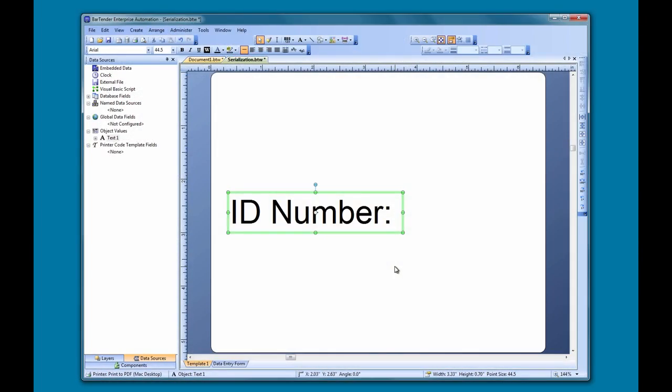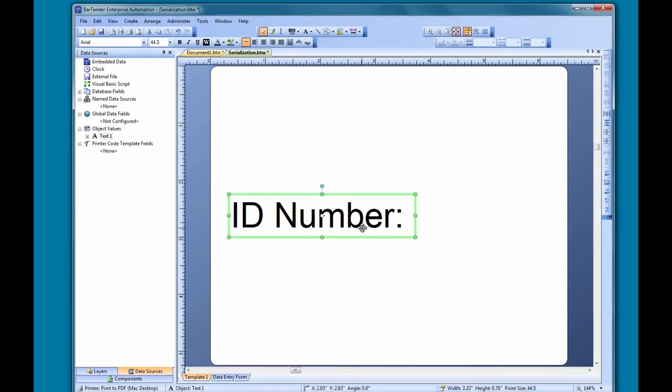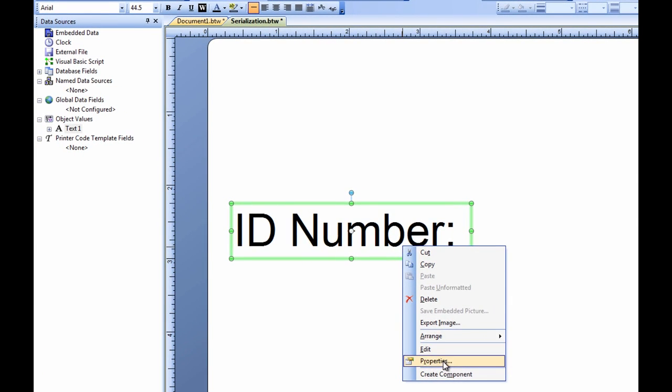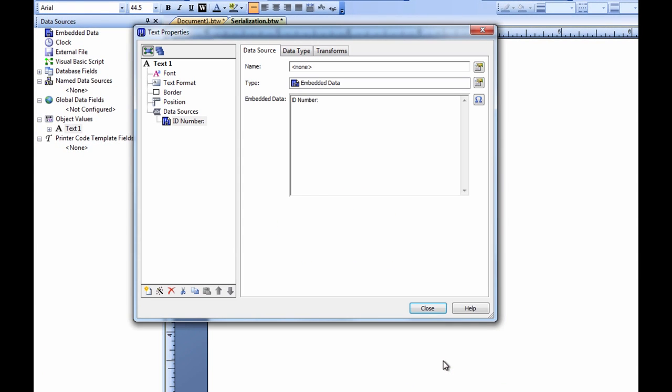Here we have a label document with a text object that says ID number. Suppose this label is for a particular product and we want to make sure each product has a unique identification number in sequence. Let's open up the properties dialog for this ID number object and take a look at what we can do with it.